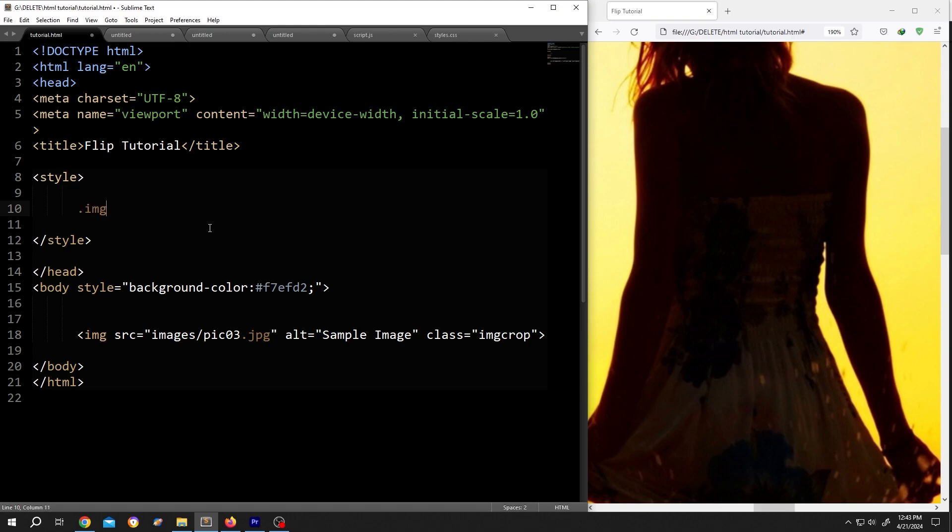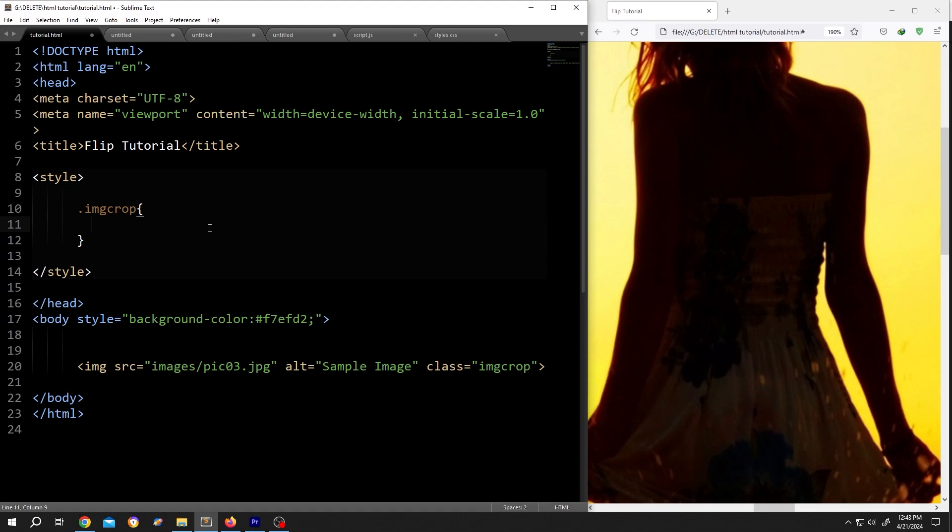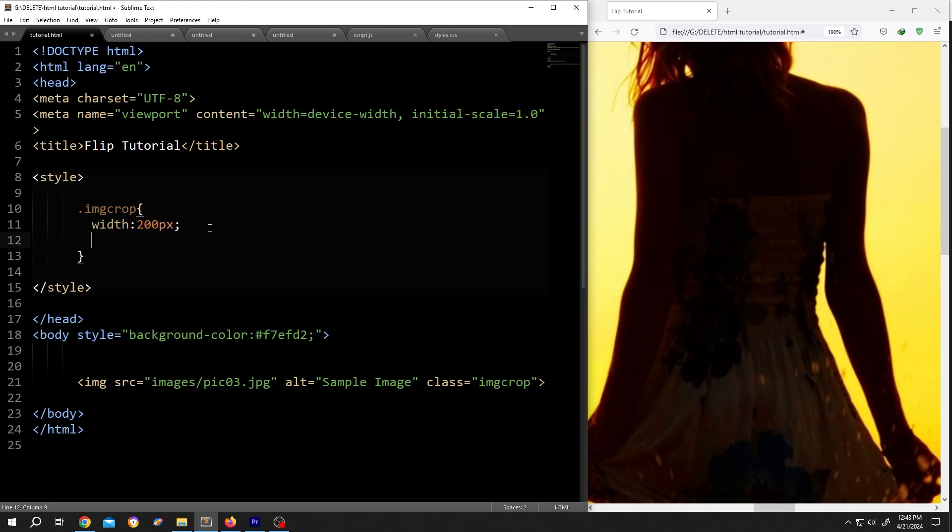Image crop, opening brace, closing brace. Give it some space. Then the new size of the image, width suppose 200 pixel, same for the height 200 pixel. So we want to crop this image as a square image or one is to one.